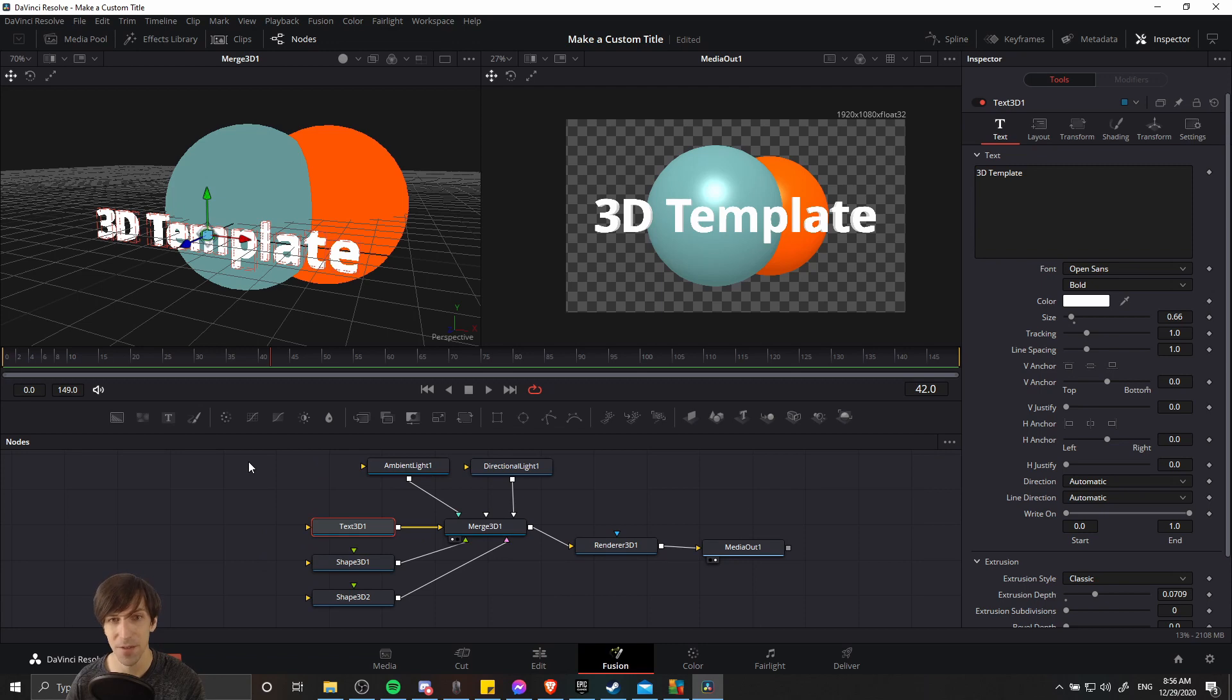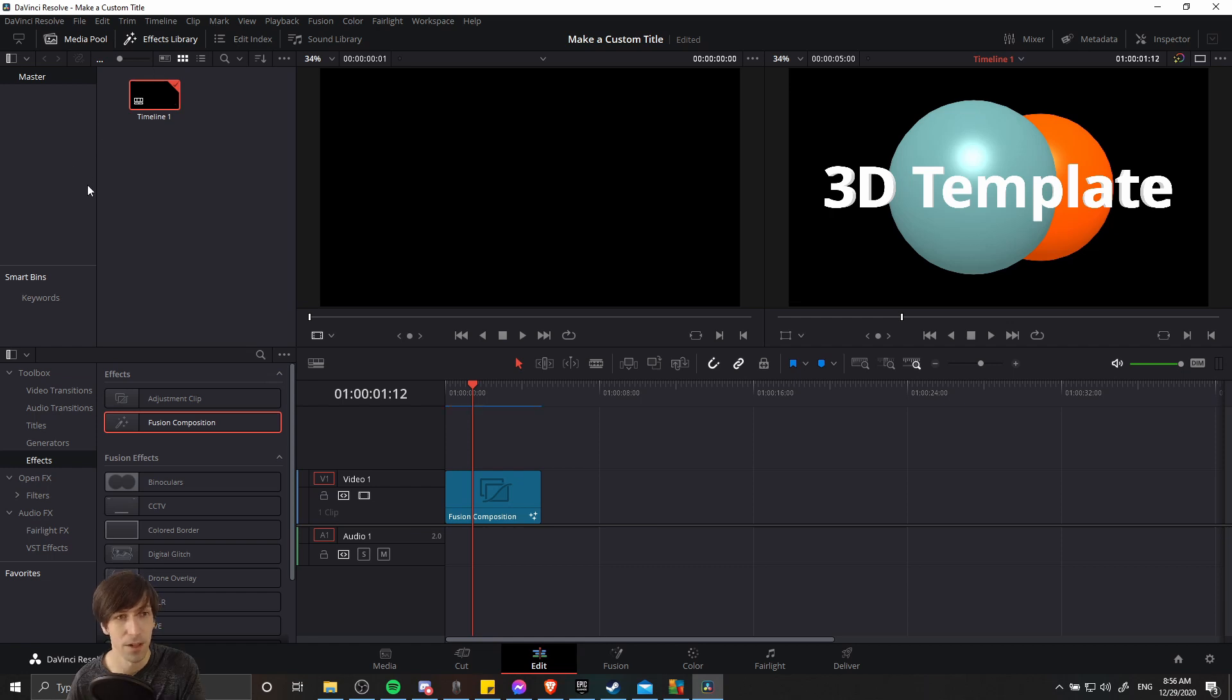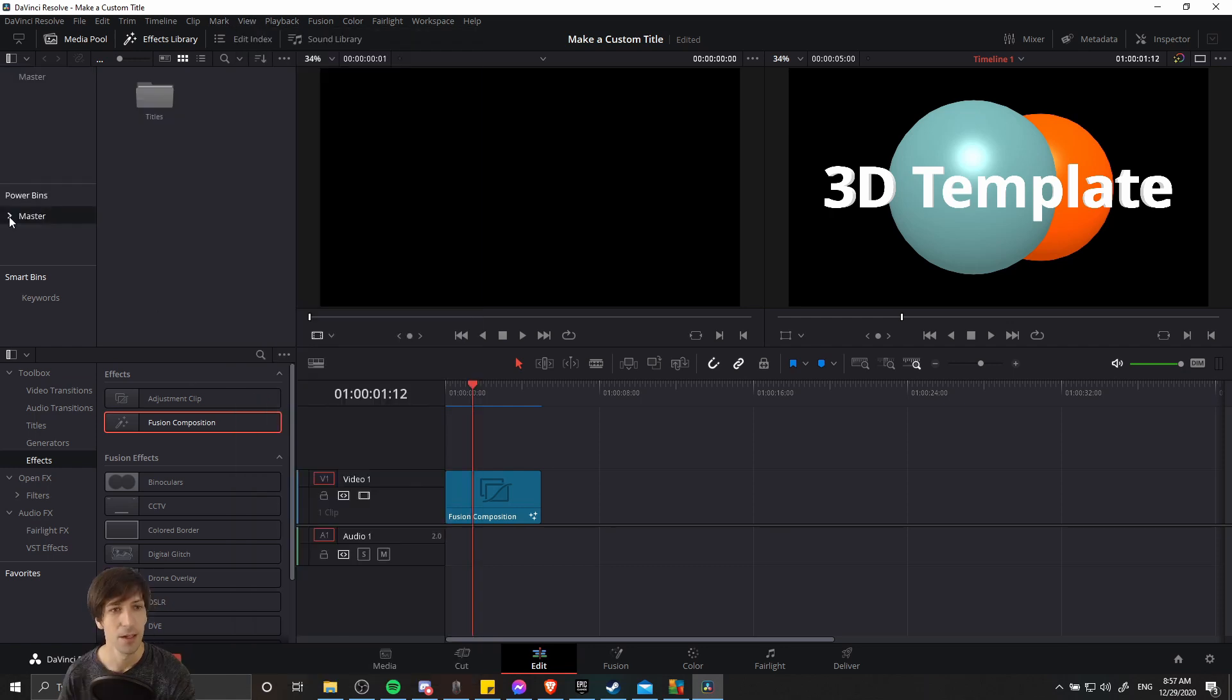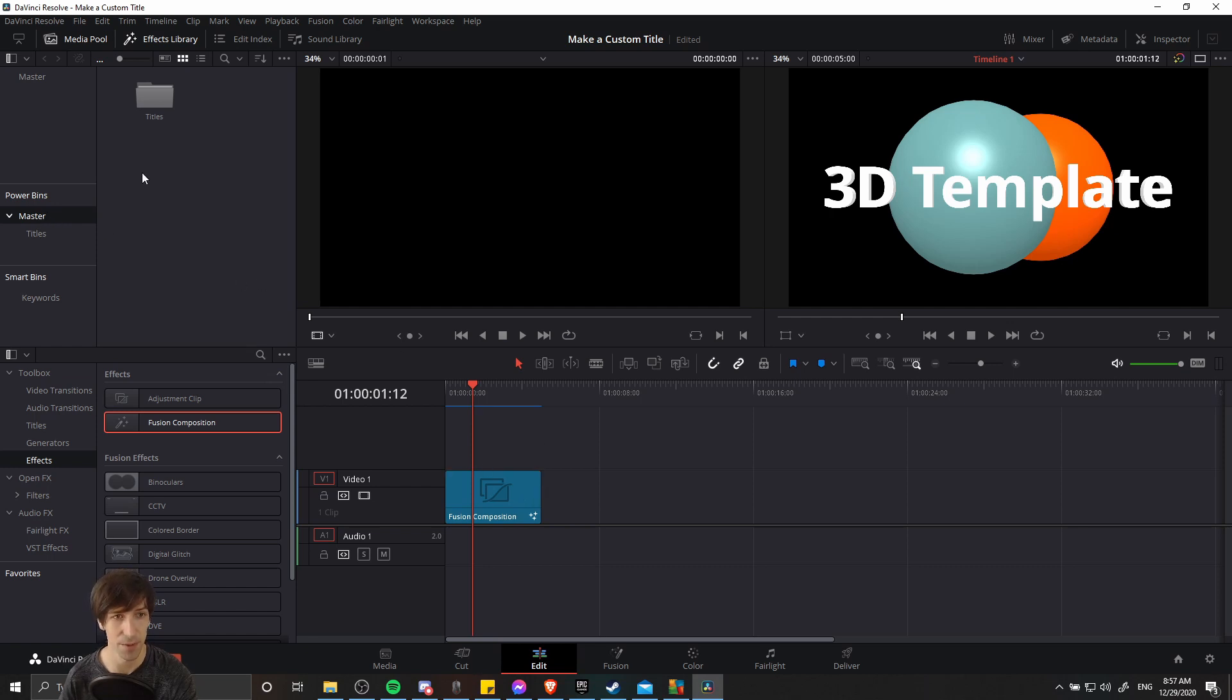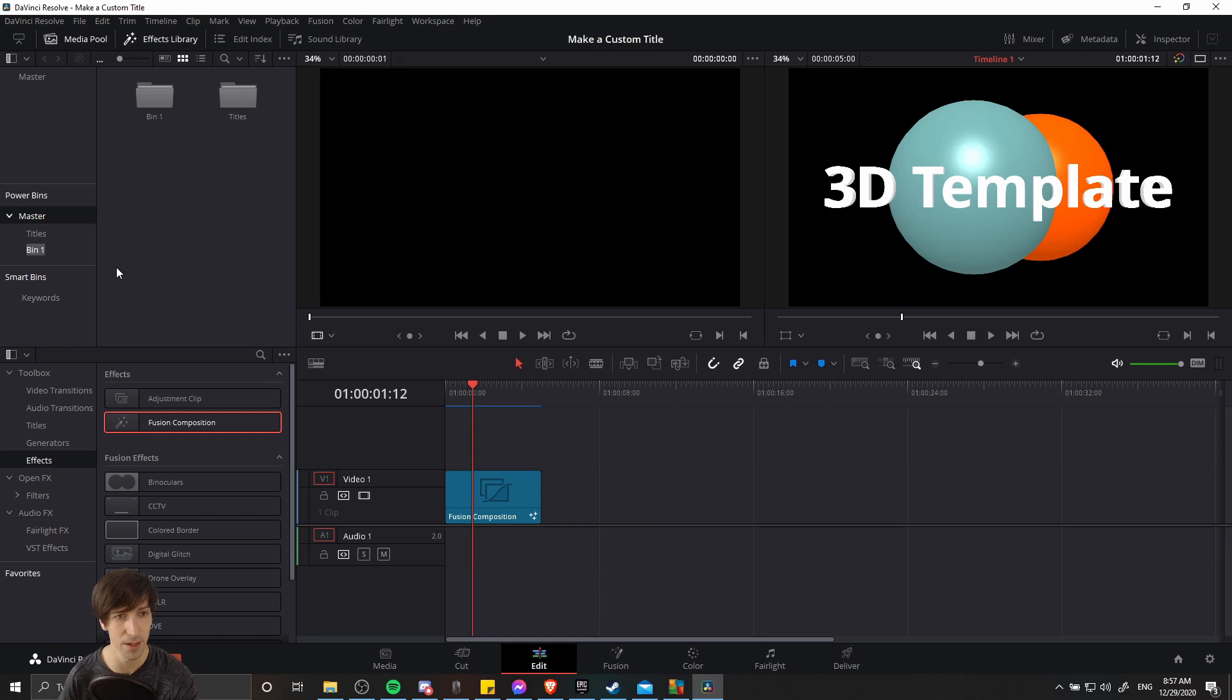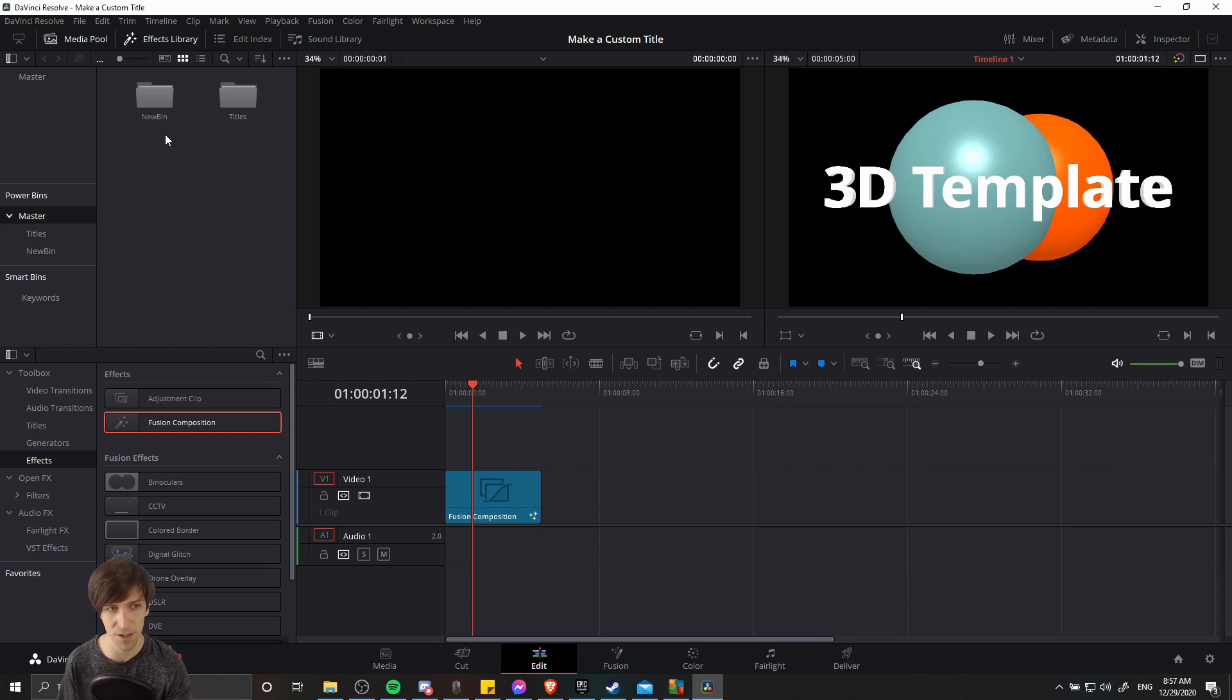So now how do we save our title for reuse? Well, we can go over to the edit page. We look to this media pool area and now we want to show a special type of bin called a power bin over here in the media pool. So I'm going to go to view show power bins. So by default, you'll have this master power bin here. You can just drag the fusion composition in there if you want. Or if you want to categorize your items in your power bins, then you can right click and do add bin and type in a new bin name. So what the power bins basically are are media folders, which are going to exist across all your projects.